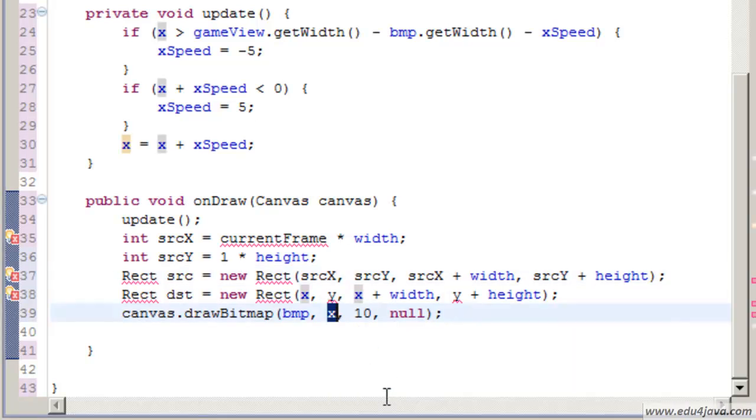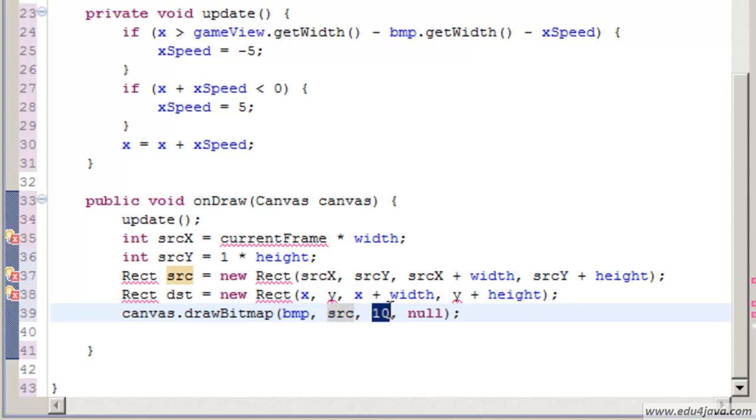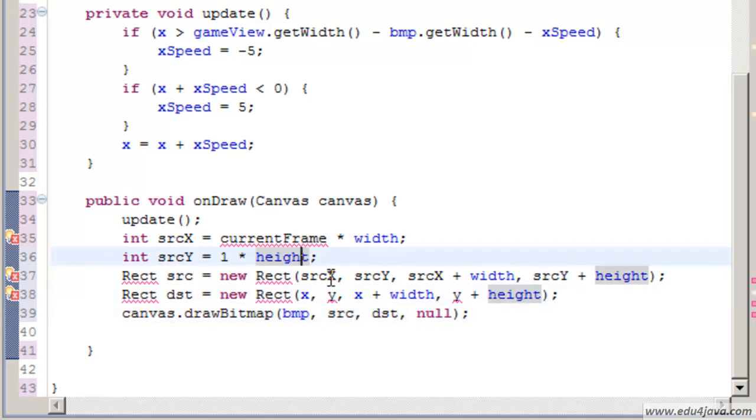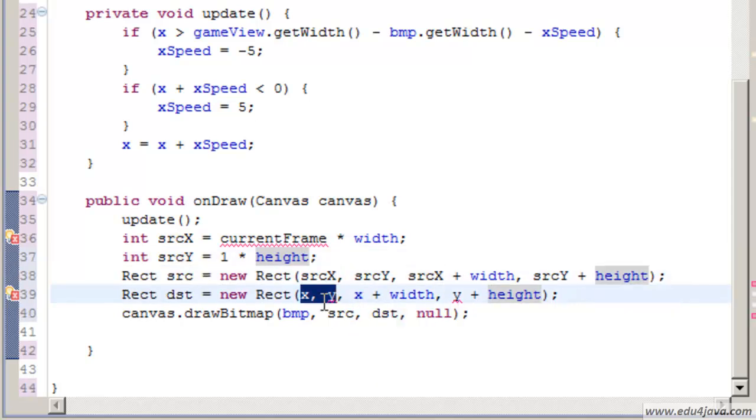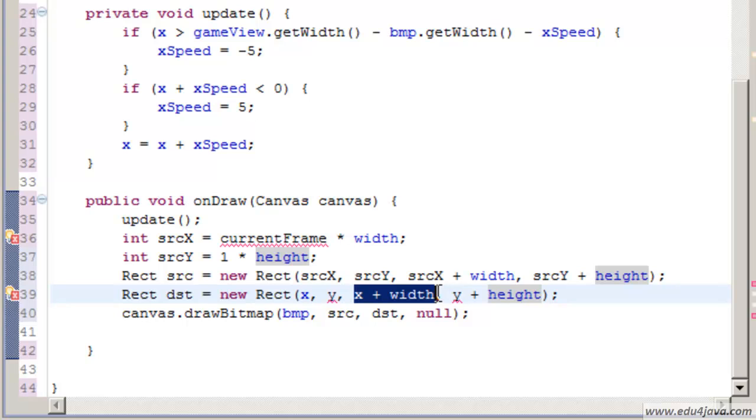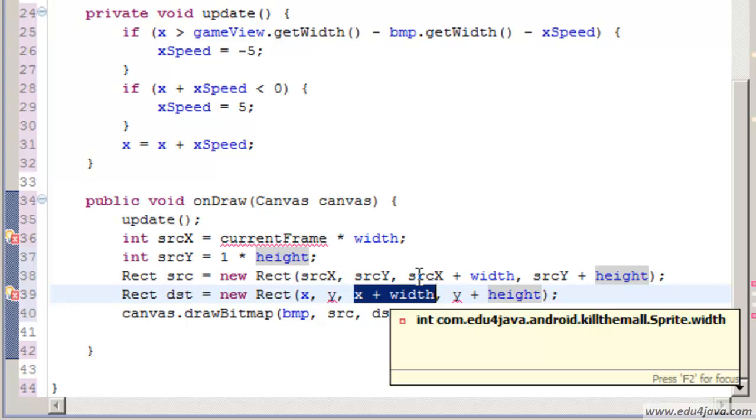Here as you can see we have a rectangle source and rectangle destiny. This means that from the bitmap source I am going to get a rectangle and I am going to print it in another rectangle of the canvas, the screen, the surface where I am going to keep it. For this we are going to create two rectangle objects. Here we are going to write source and here destiny.